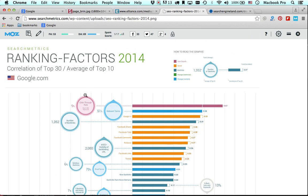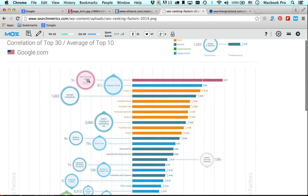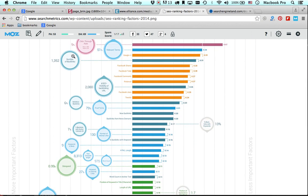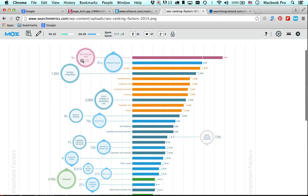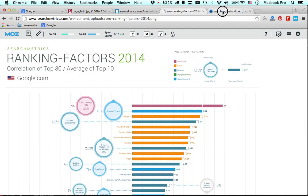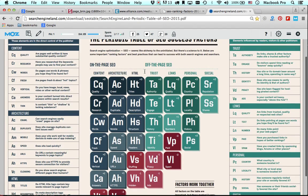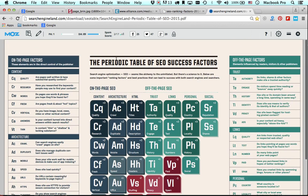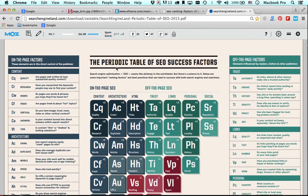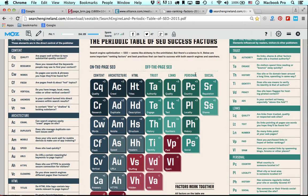A lot of people like to reference these ranking factors from 2014 by Search Metrics, and you can see that in 2014 there were numerous different factors involved. But I actually like to reference the periodic table of SEO, which was created by Search Engine Land. This gives you a great overview of what's involved with SEO today, and a lot of what we're going to cover in this course lives here on this infographic.